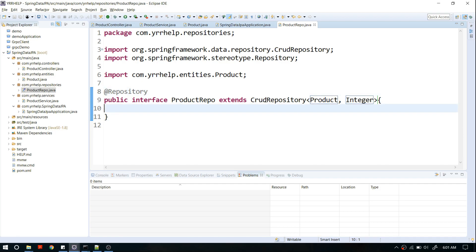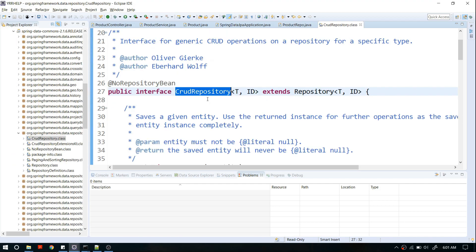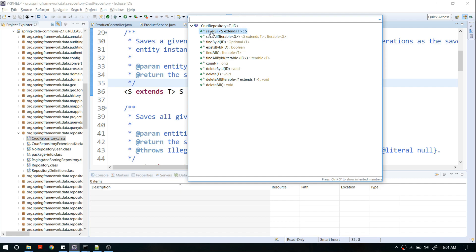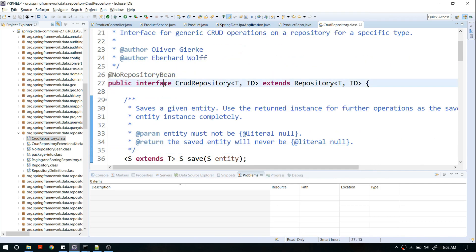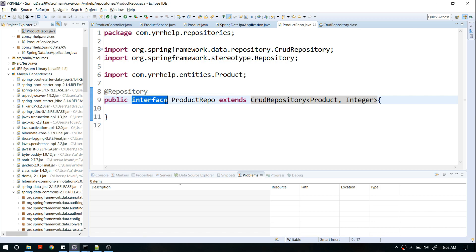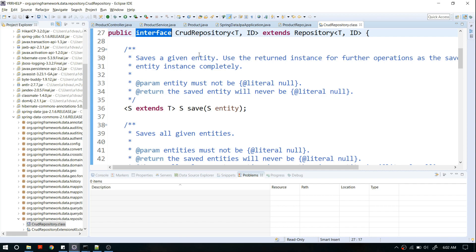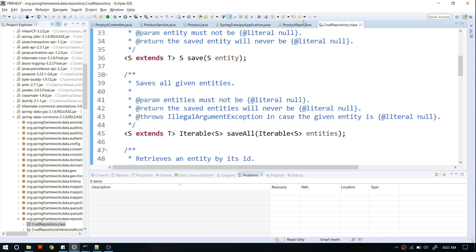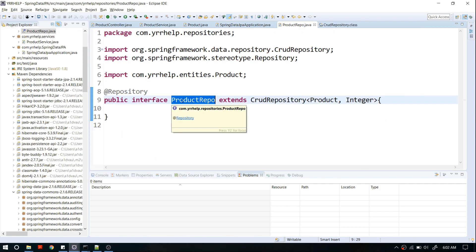Let me open CrudRepository and show you what's available. You can see there are a bunch of methods: save, saveAll, findById, and several delete methods — basically all the methods for basic CRUD operations like create, update, delete, and get. Even though it's an interface and you're extending it, you don't really have to implement all these methods, because Spring by default provides a built-in implementation for all of them.